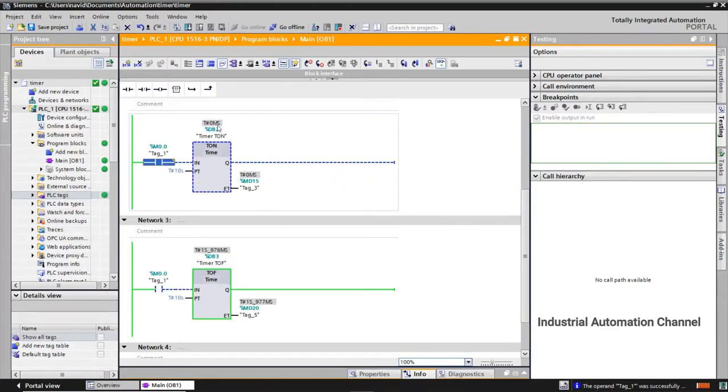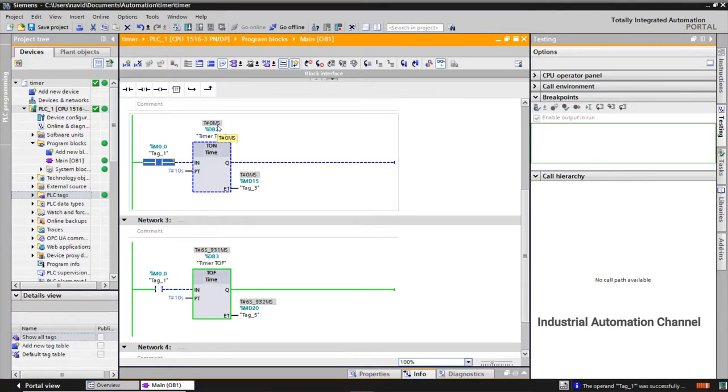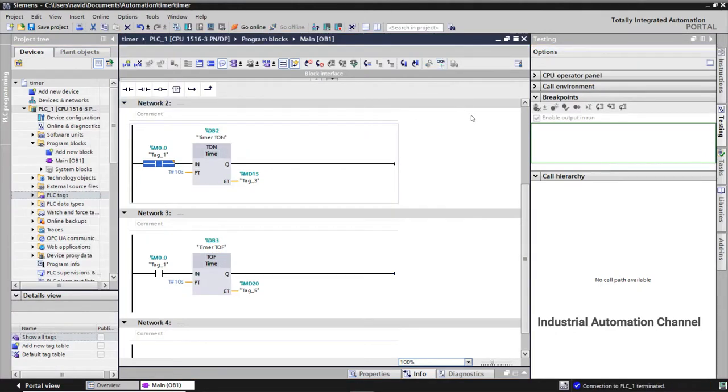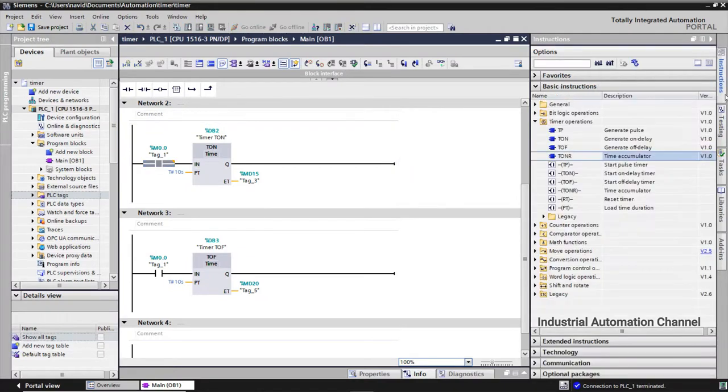Suppose we need in this case the elapsed time not to be zero and remain at its last time. And if I turn on the input again, it should resume from that time, not from zero. So we use TONR for this case. Let's insert it into our program.